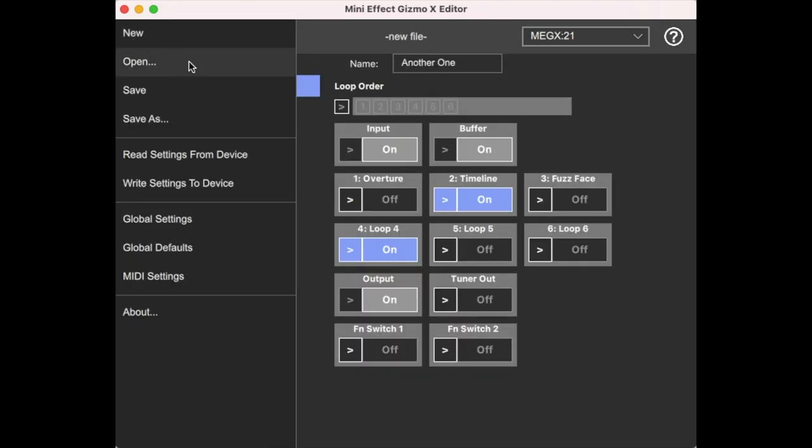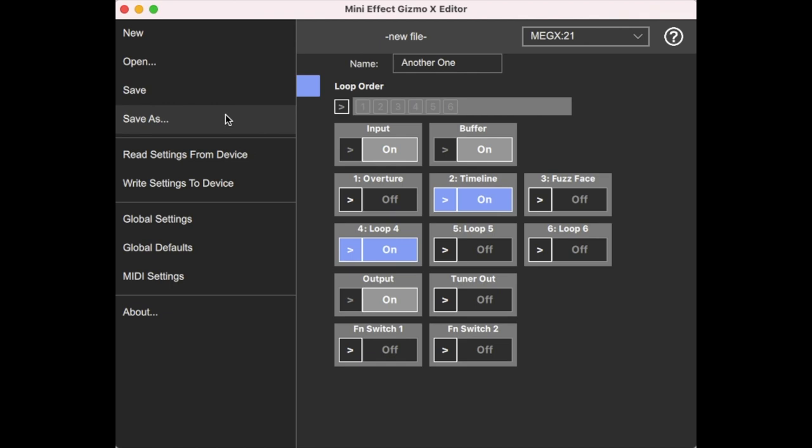Other menu options have the standard new, open, save, save as you can send, save your files to your device. I certainly recommend that to keep backups, perhaps multiple backups as you're making changes. So you can always revert back to an older configuration if you need to.